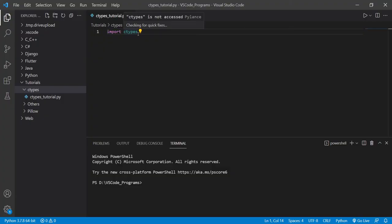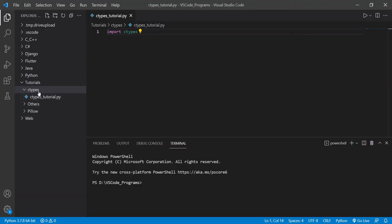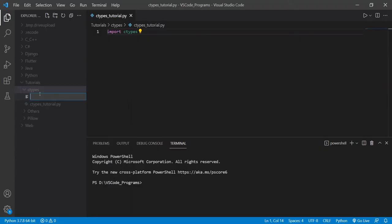I already have C-Types installed. I installed it using pip install C-Types. If you don't have it installed, please do, and then we'll proceed. Now, what I want you to do, the very first thing is, see this is the folder I'm working in.